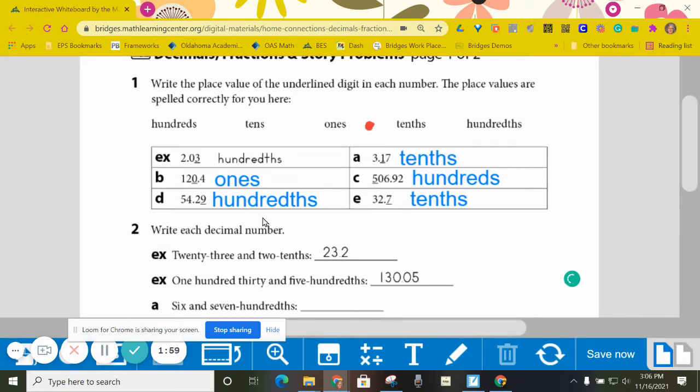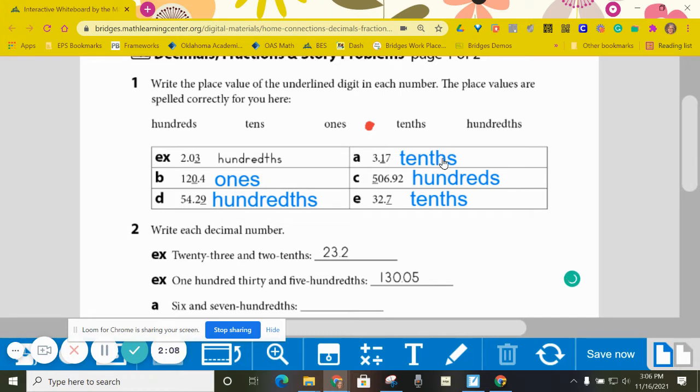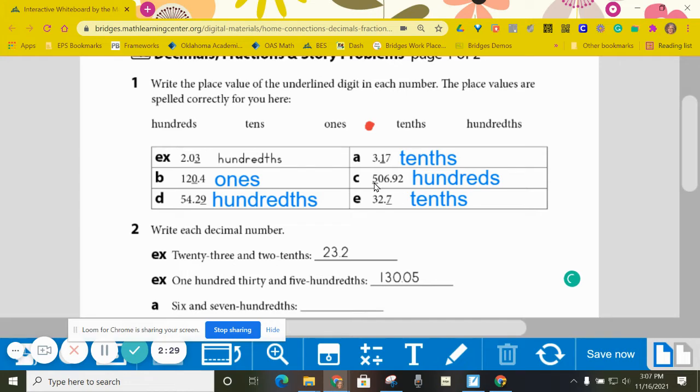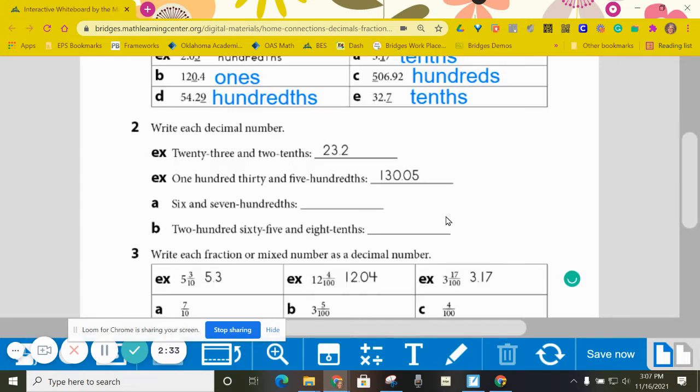All right, as you come back and check your answers, I want you to be really careful about where you should have the ths on the end of your answer. That would be for answers A, C, D, and E, because those were all fractional parts. On C, you should not have the ths because that is the hundreds place. Totally different thing. So be really careful about that.